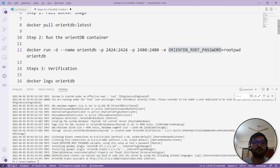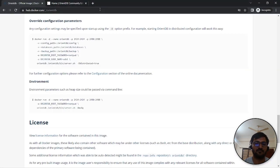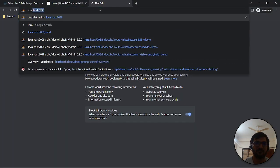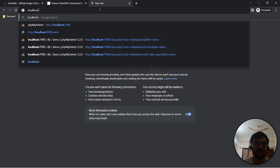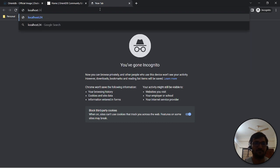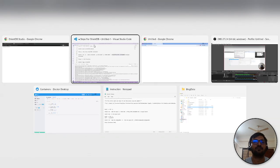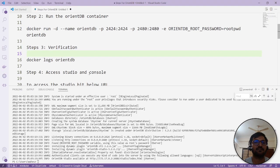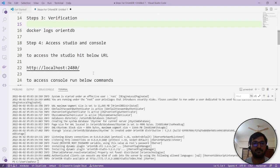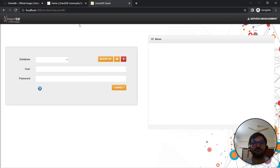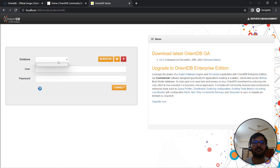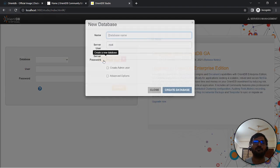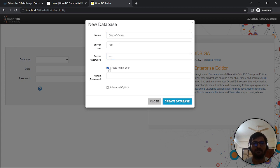We'll open this as localhost as well. 2480. So if you need to redirect to the studio, then go and hit this URL 2480. Here, if you have existing data, you can use the username, password, and database name. If not, then create a new database. Let's say 'demo-docker', root password. If you want to add additional admin user as well, create the data.